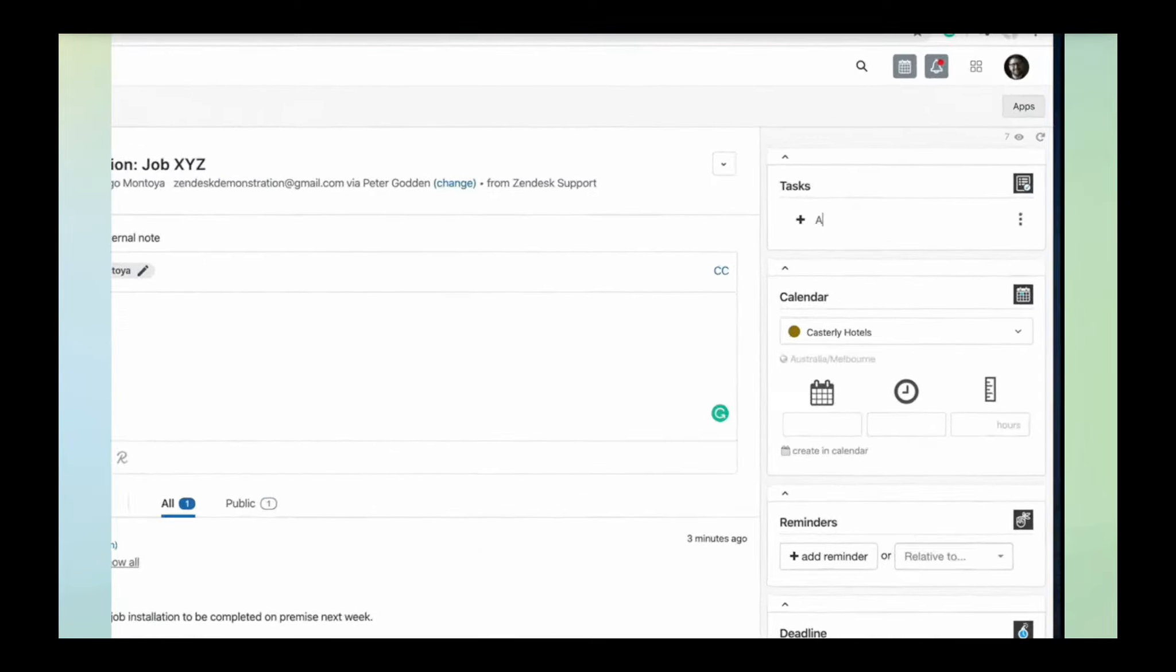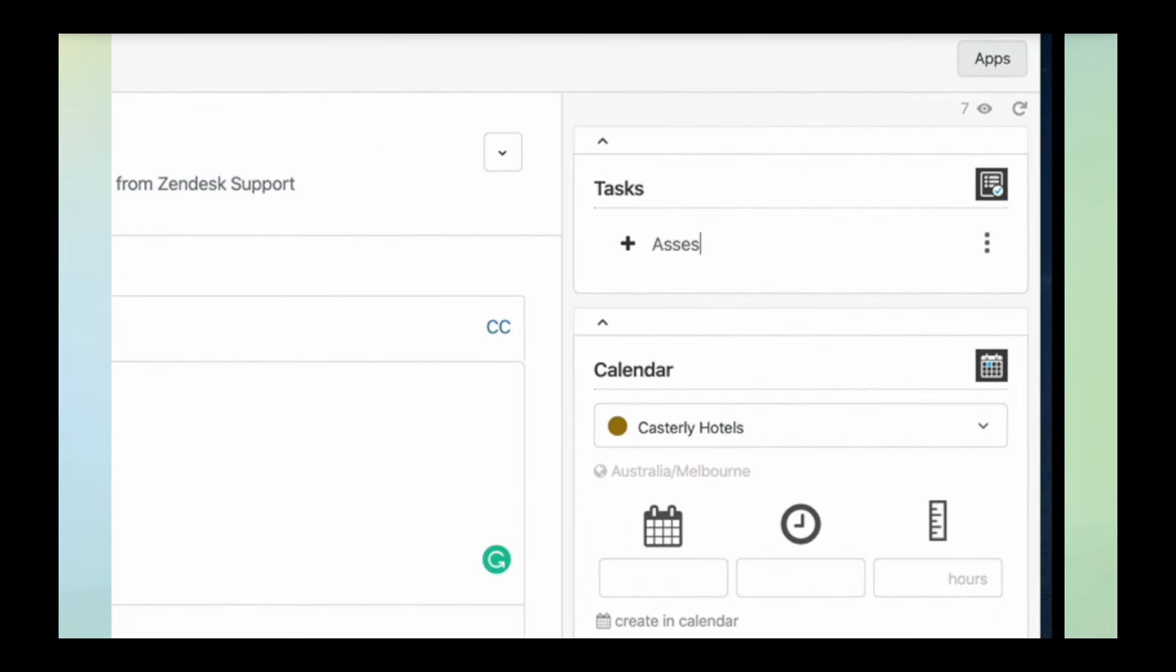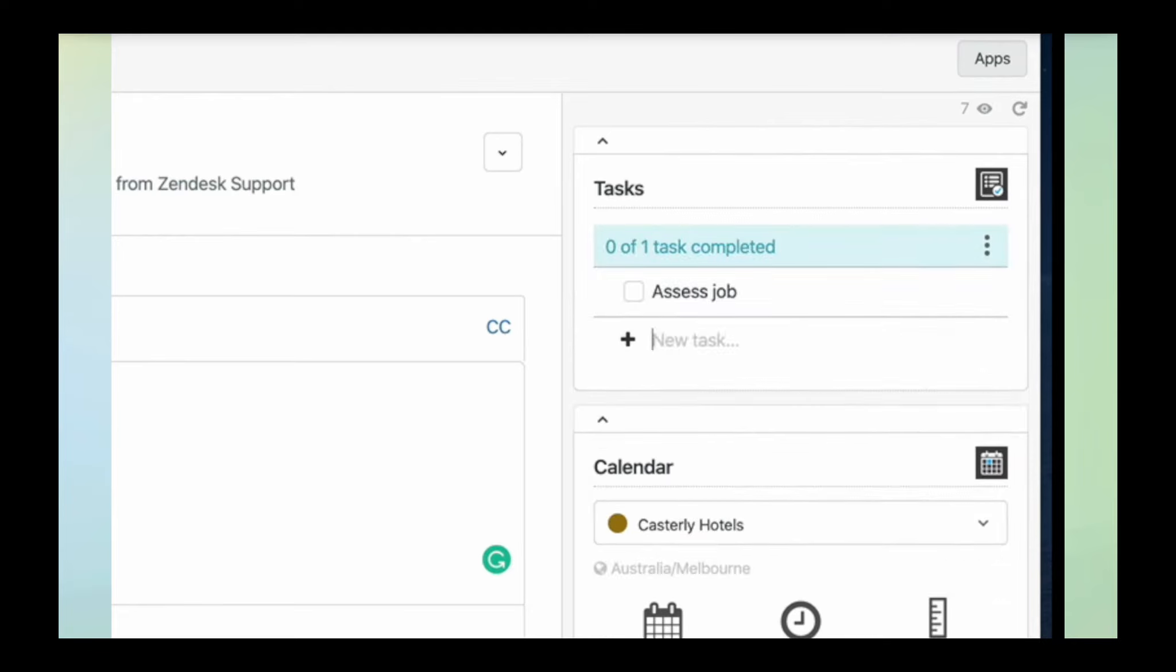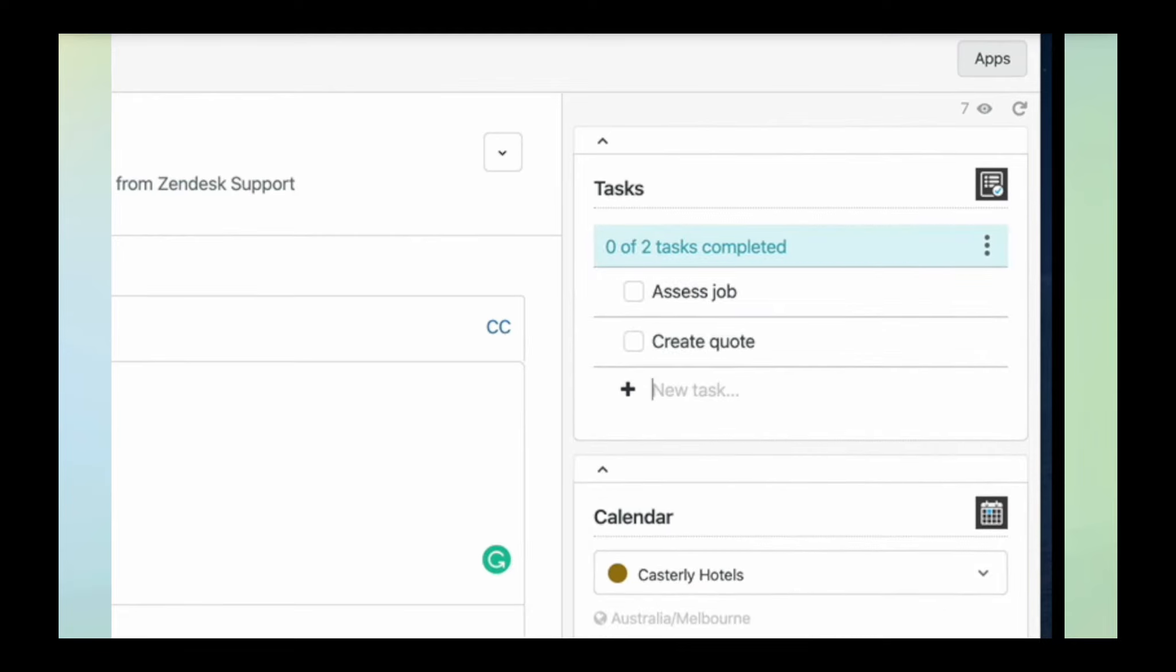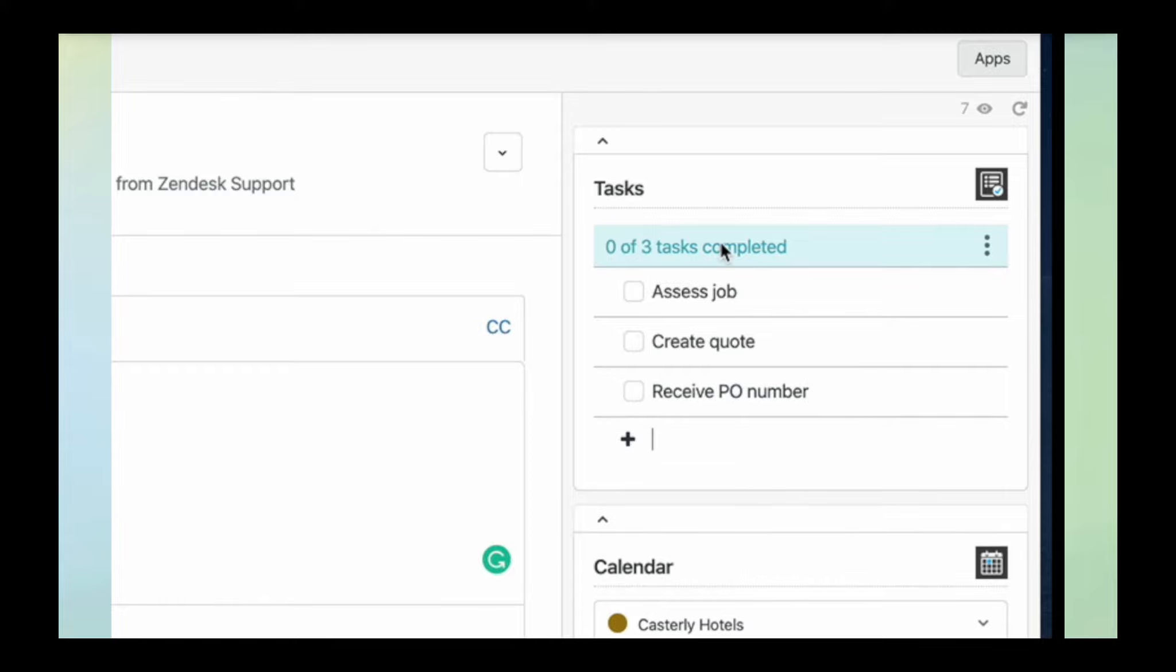Here we are on a ticket. You can see on the right-hand side, I'm going to type out my list here: assess job, create quote, receive PO number, whatever the task list is.